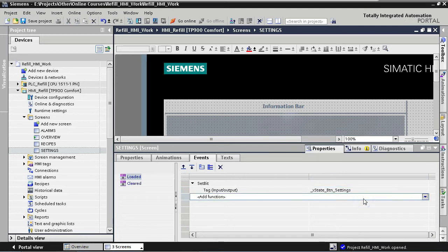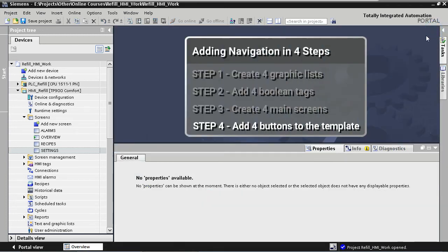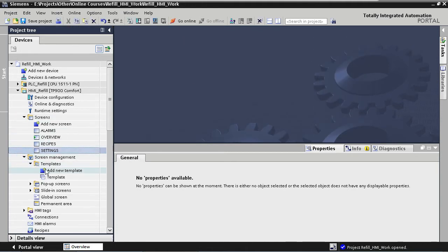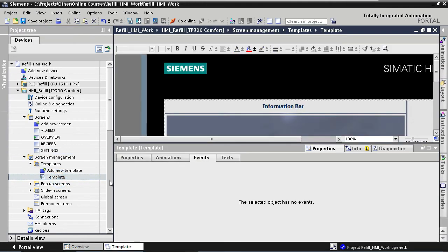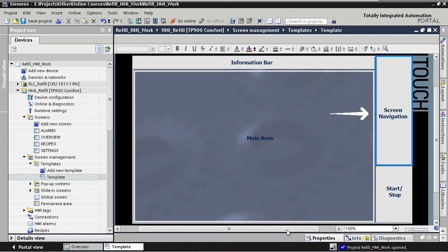Our third step is finished. So far we have created four graphic lists, four local tags, and added four main screens to the application. The final step is adding four main screen buttons to our template. Let's open our template again. We have allocated an area on the right side of our screen layout for screen navigation, so let's populate this area with our four main screen buttons. We start by deleting the placeholder rectangle and text.